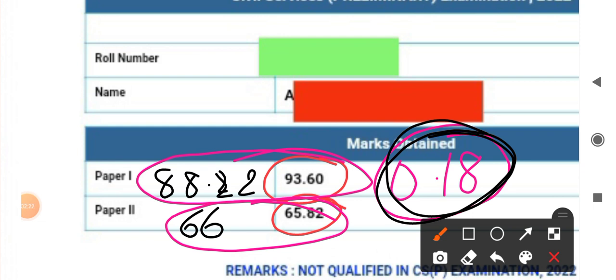I'm sharing my marks because please don't ignore CSAT. CSAT has a huge role to play in Prelims and it can provide you the ticket or just keep you deprived like me. I just want to tell you that focus on the GS paper as well as the CSAT paper.